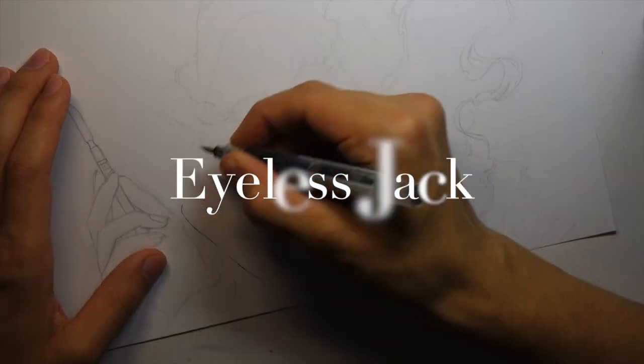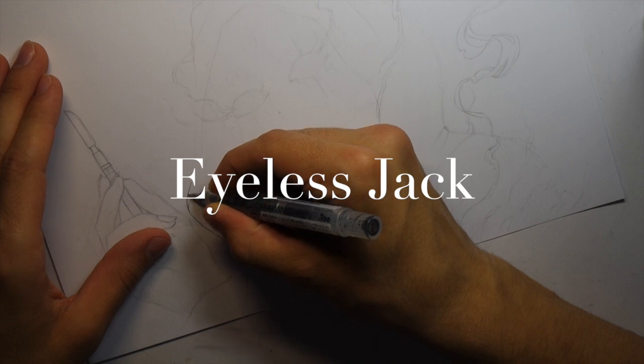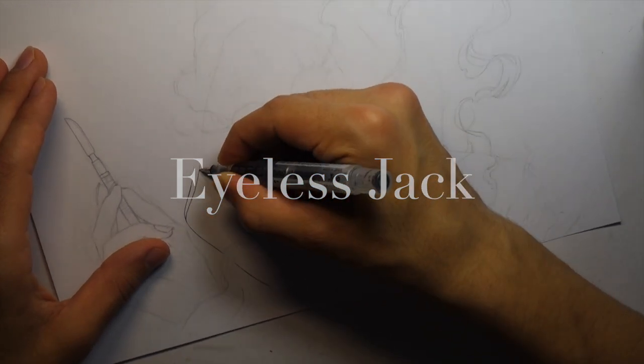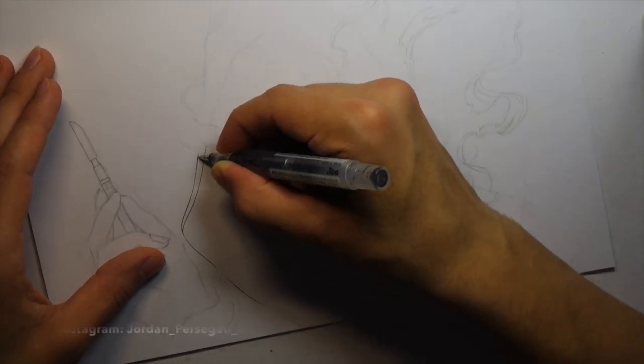Hey, what's up everybody? It's me Jordan and I'm back with another inking video.